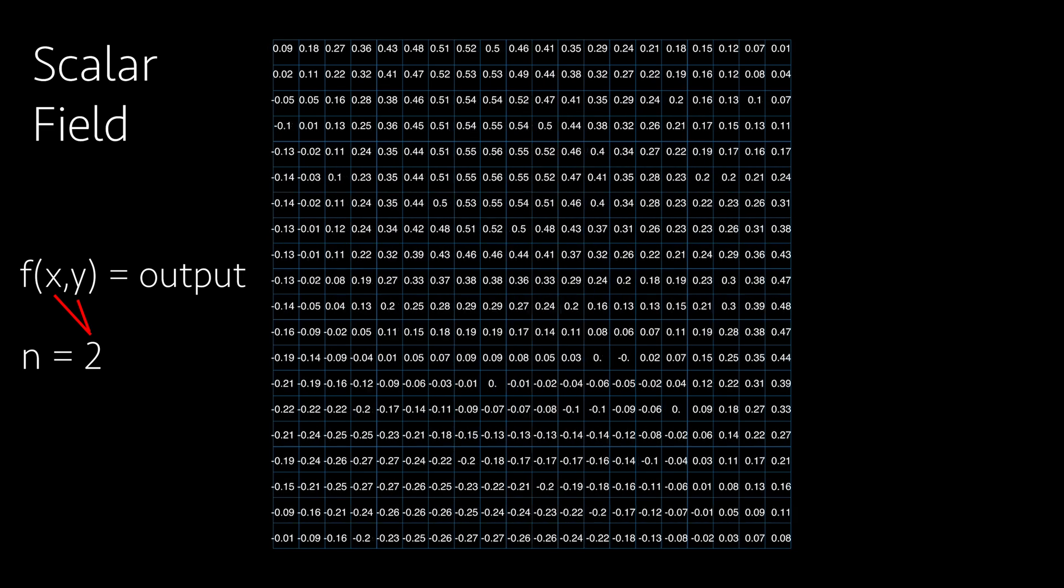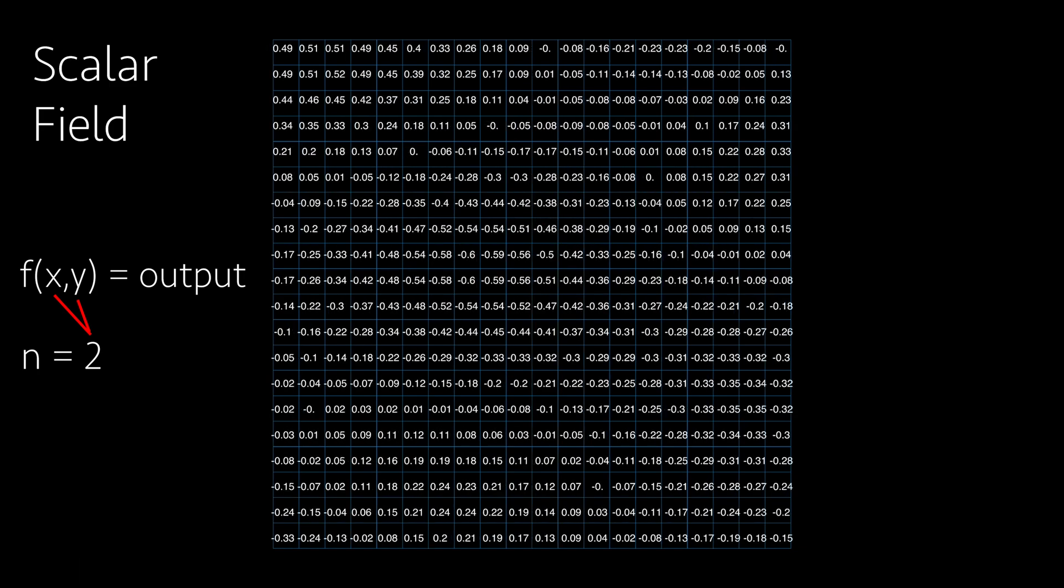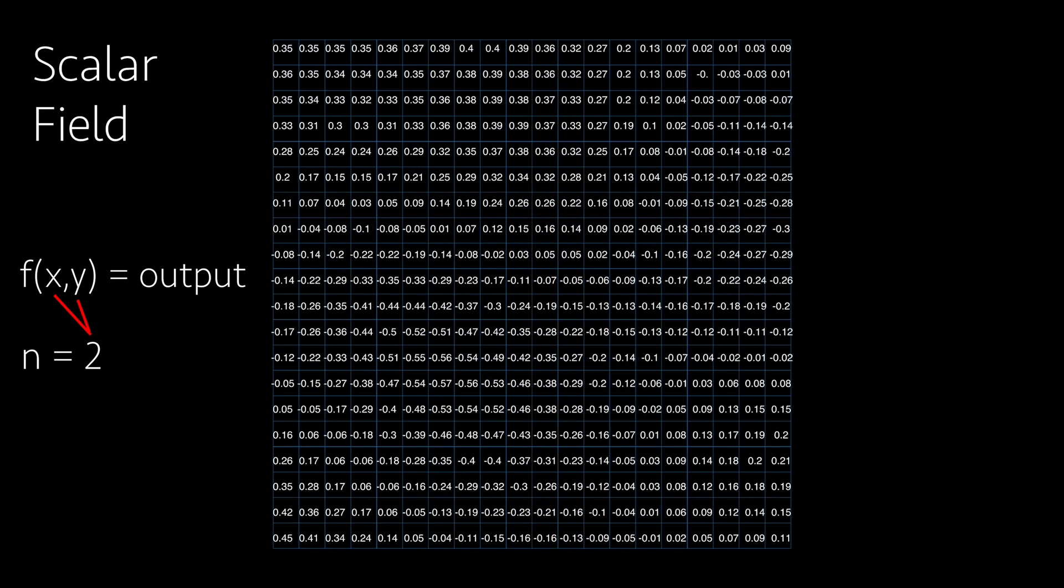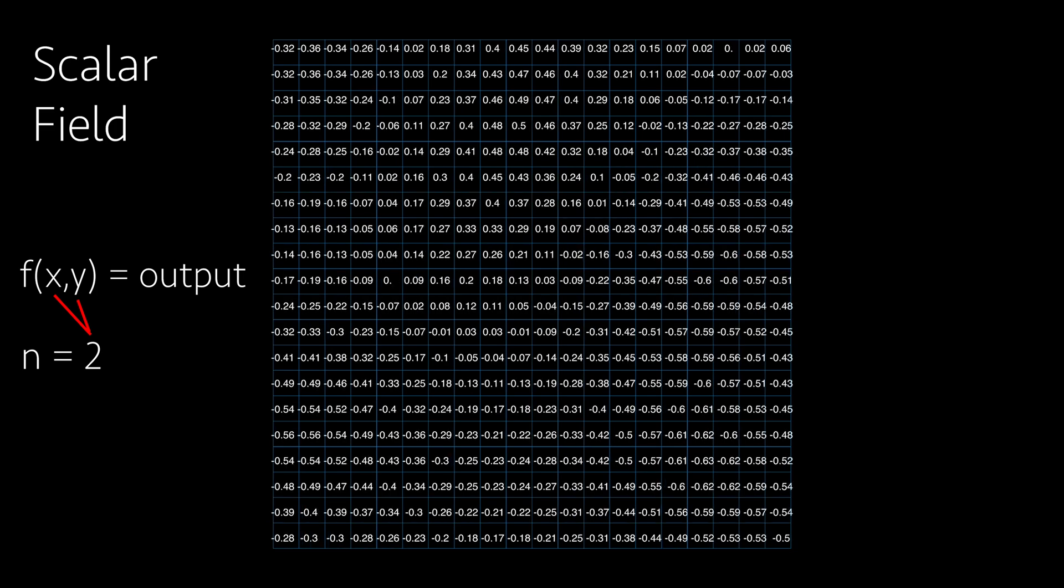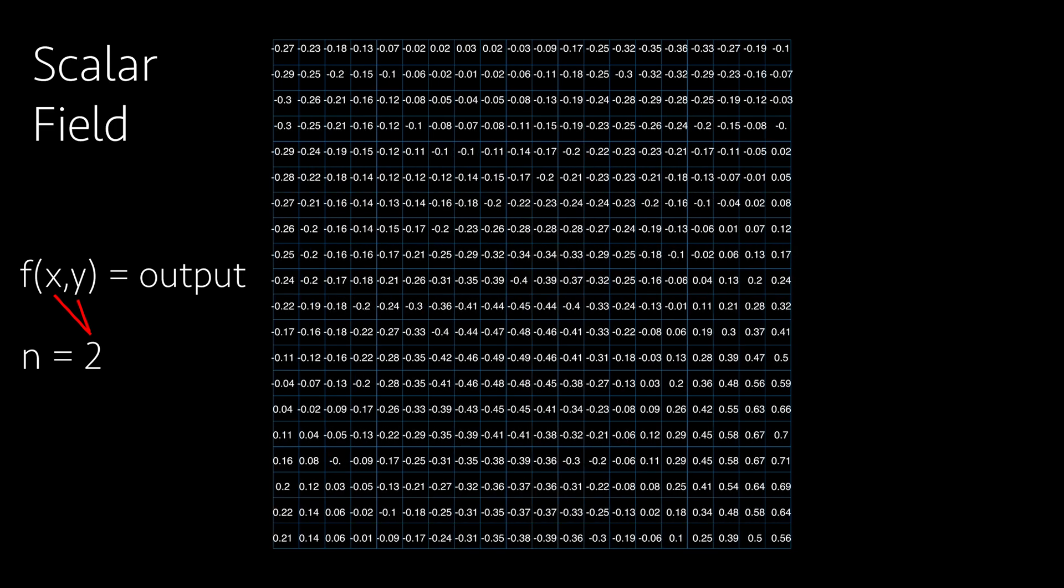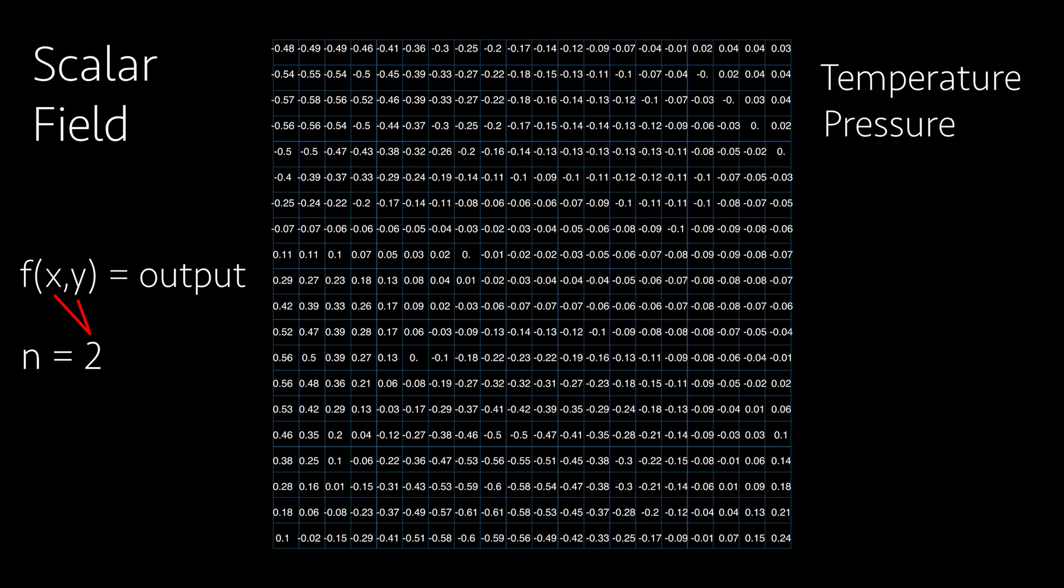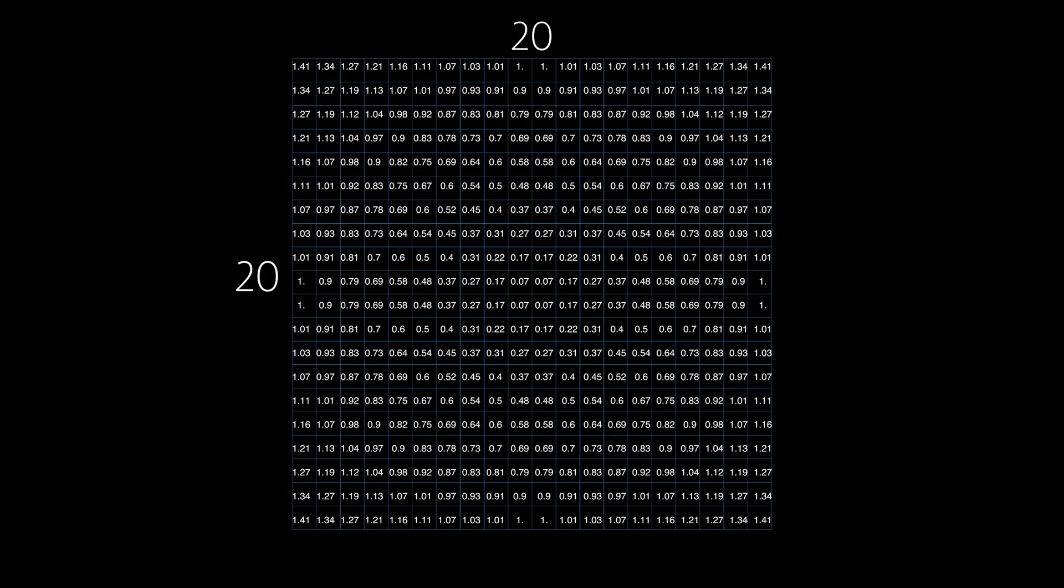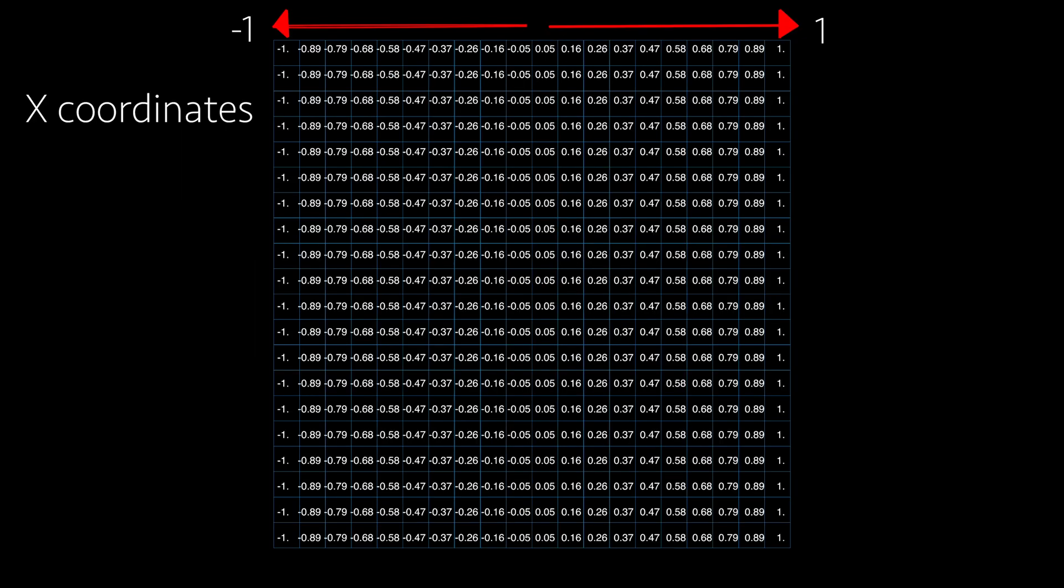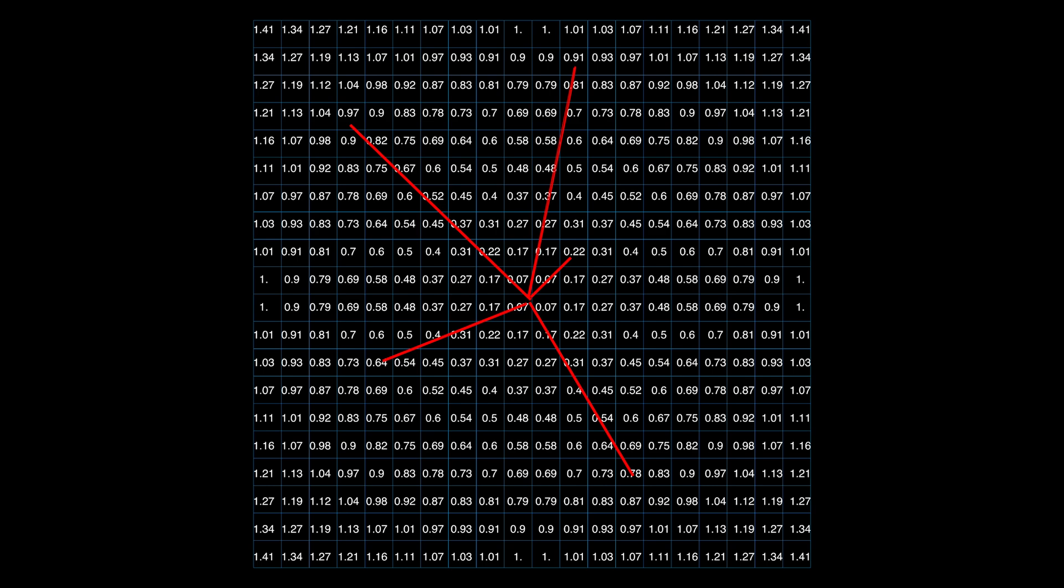Each number represents the output of a function that takes as input n variables, where n is the dimensions of our grid. In this case it's 2, because we are in 2D. The function will take as input the x and y coordinates of each cell on the grid, and for each cell it will give an output based on those coordinates. Examples of scalar fields are temperature and pressure.